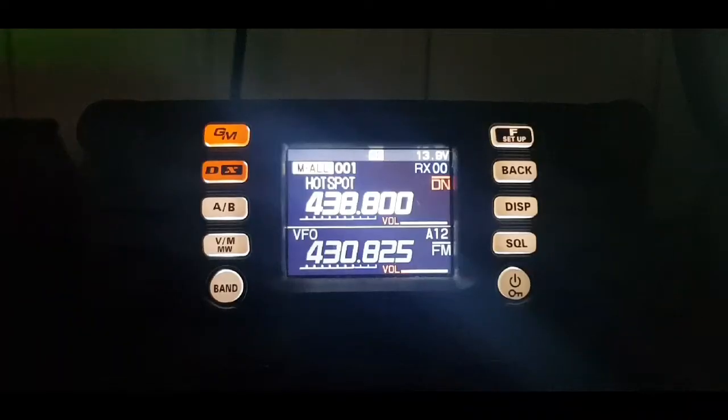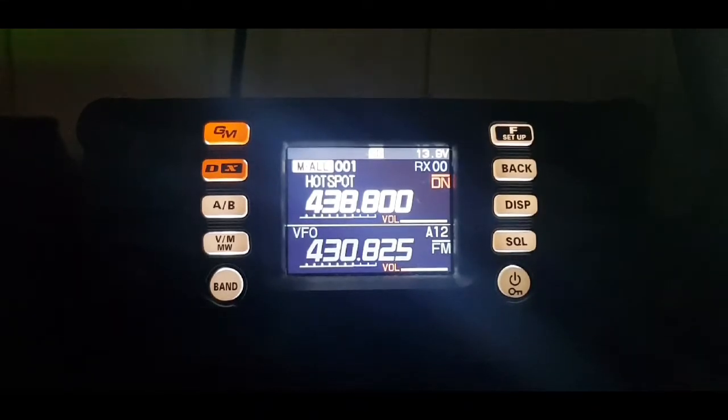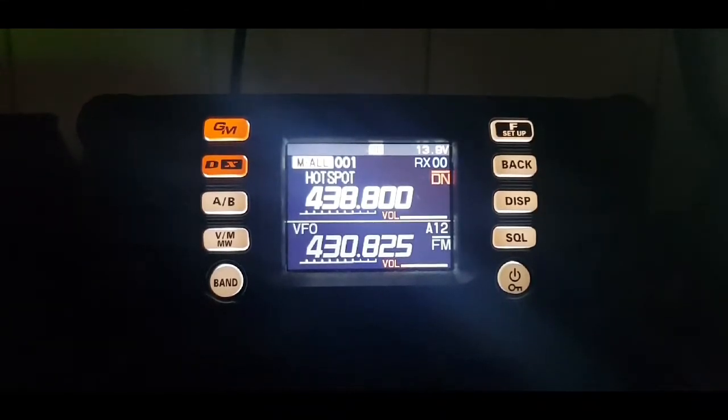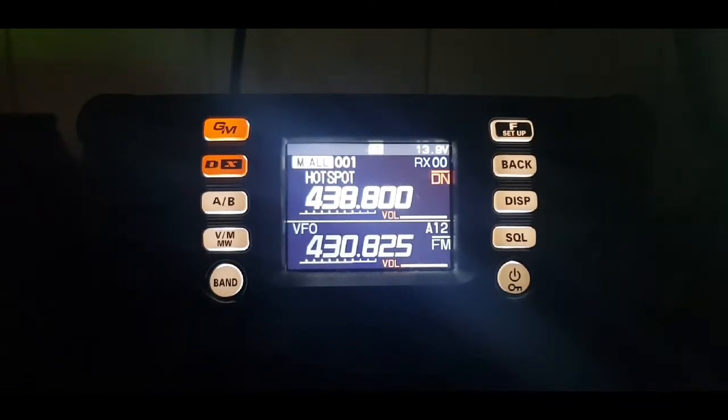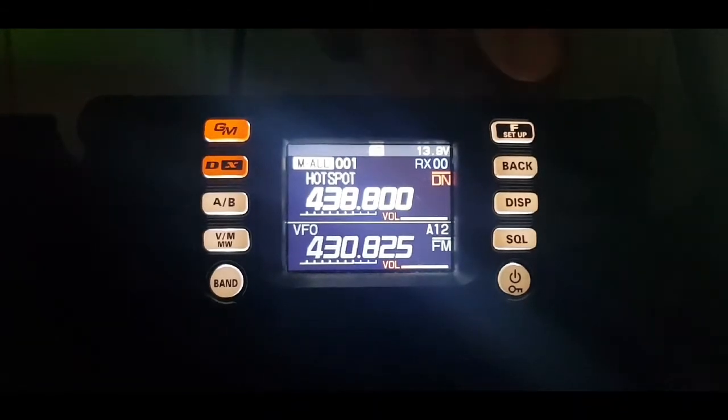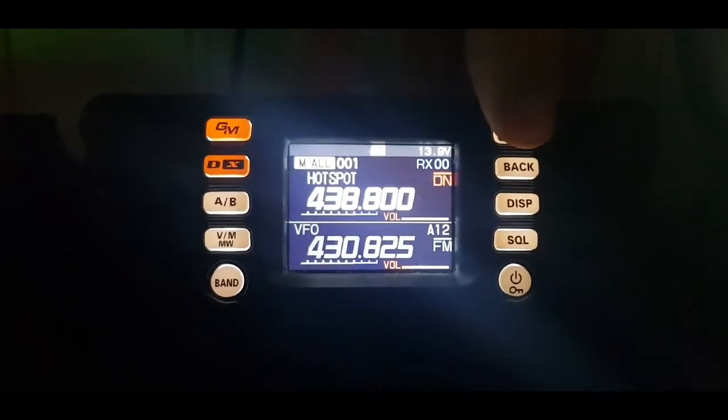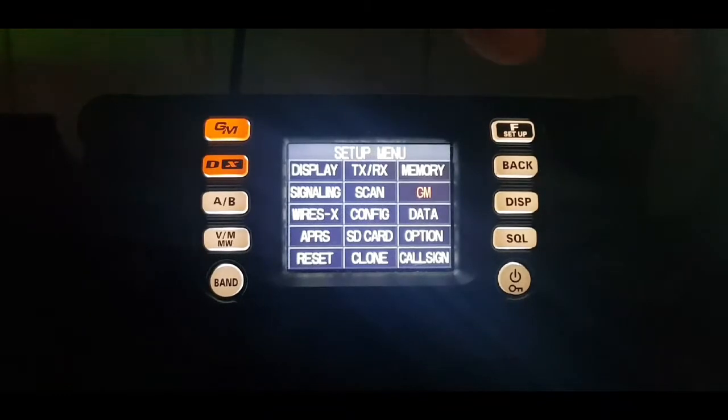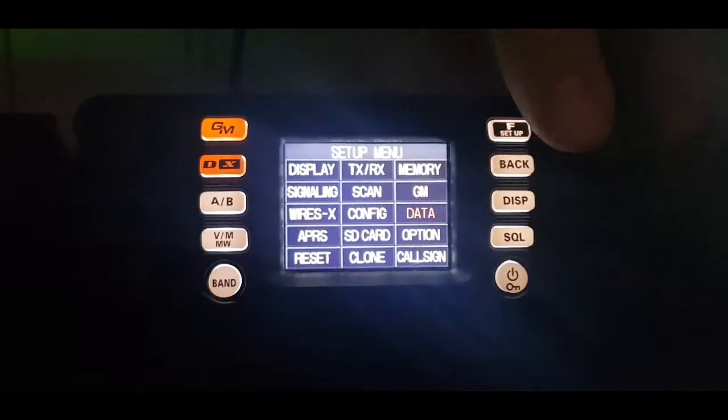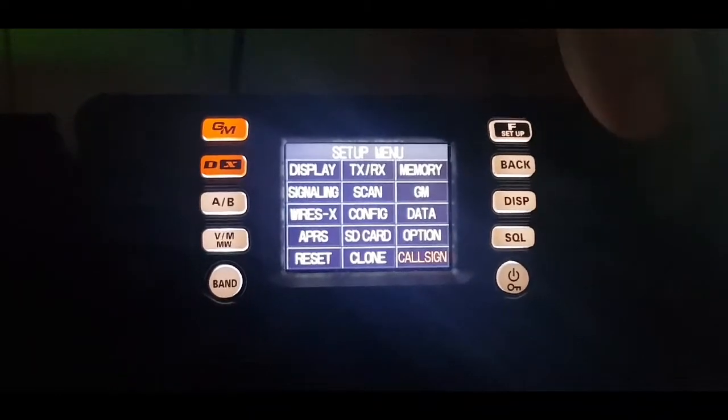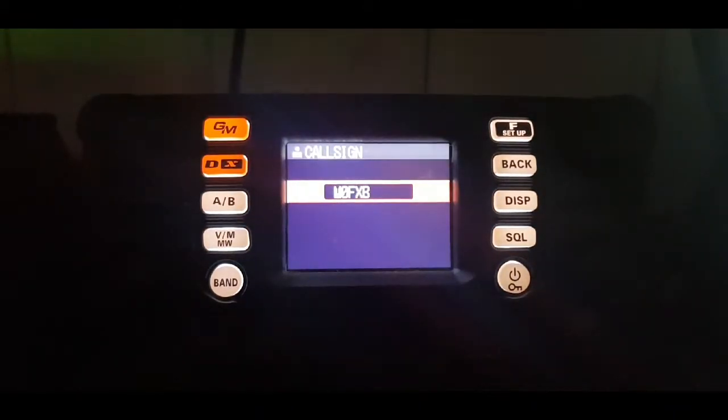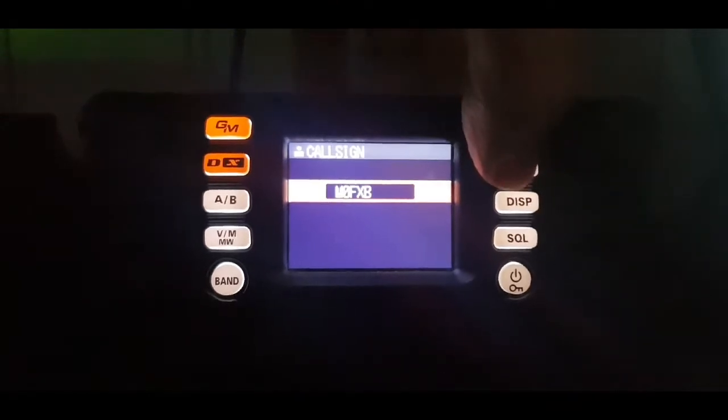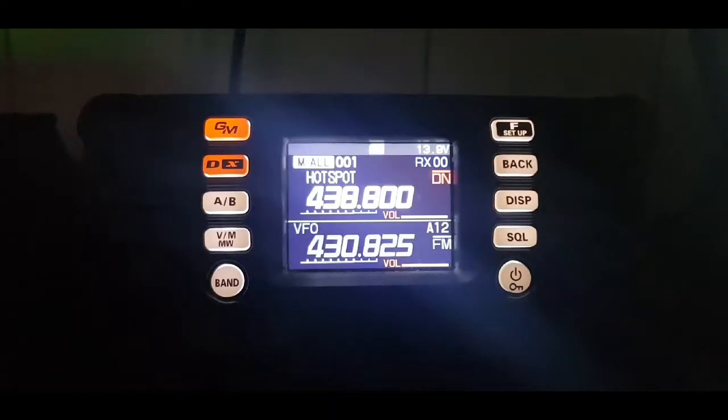M0FXB73. Just going to connect my FT-M300 to WIRES-X, so the first thing you have to remember is to get your call sign into the radio. Hold down the F button, get into the menu, turn the knob until it says call sign, push the knob and make sure your call sign is there because without that you will not be able to use the WIRES-X system.